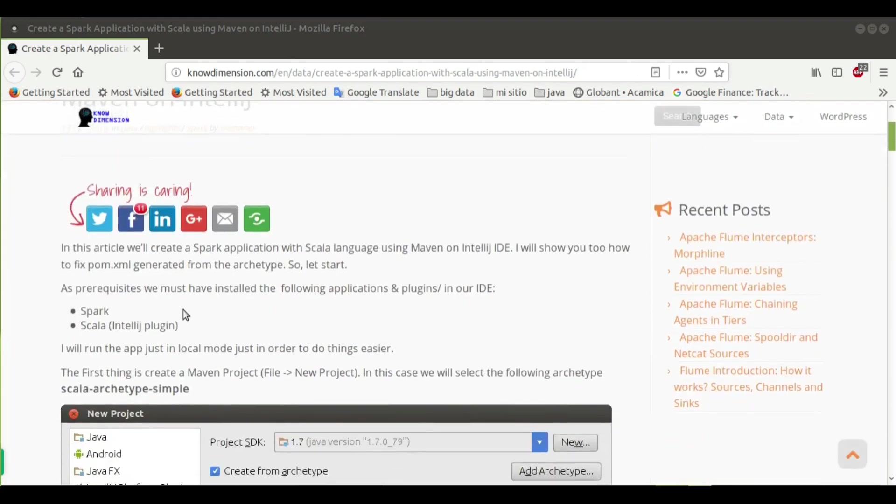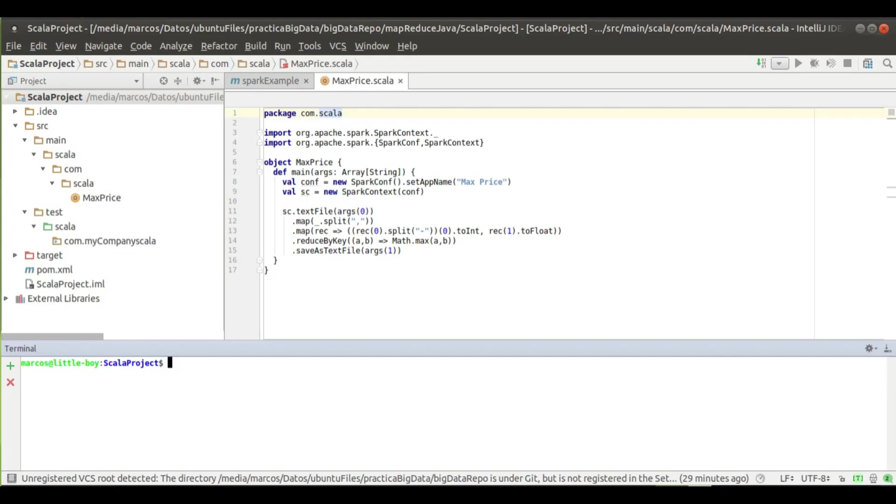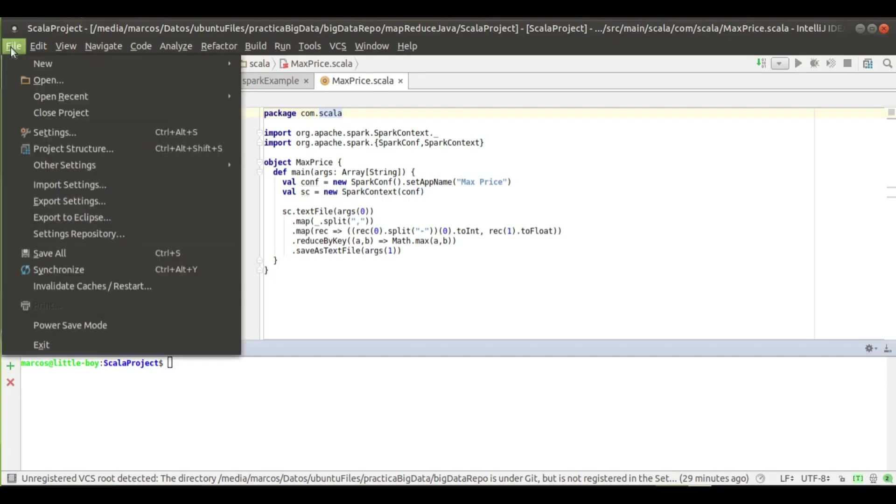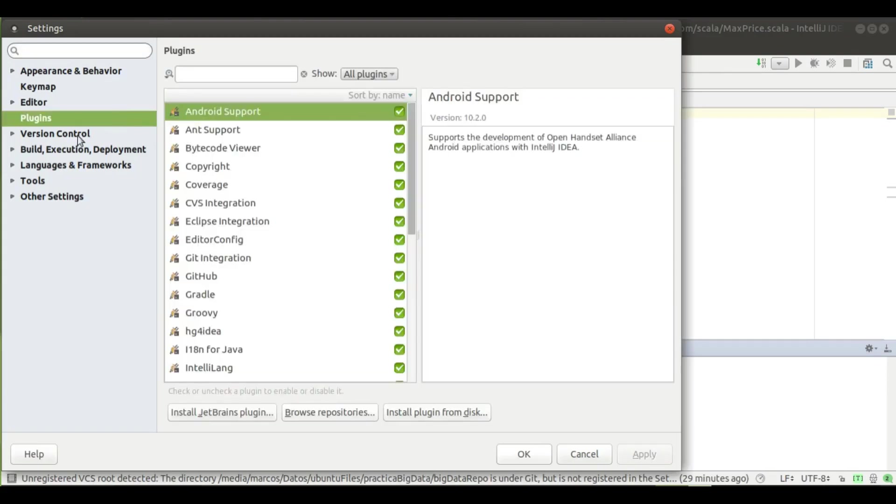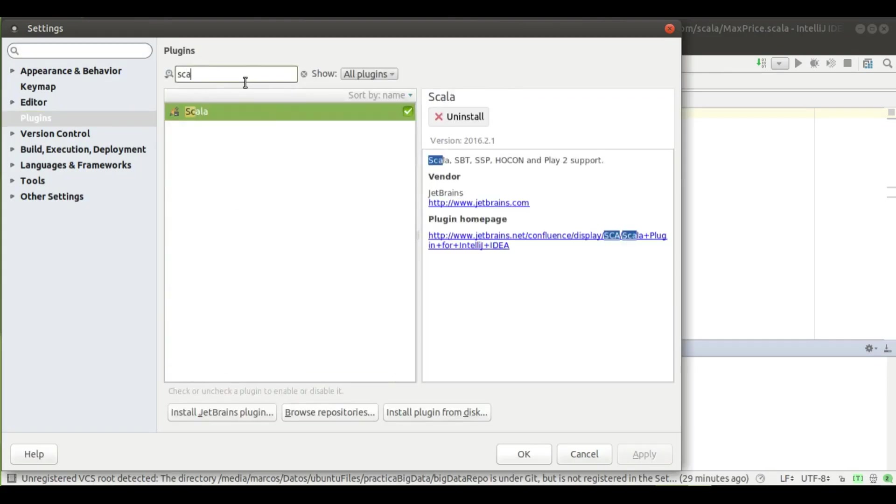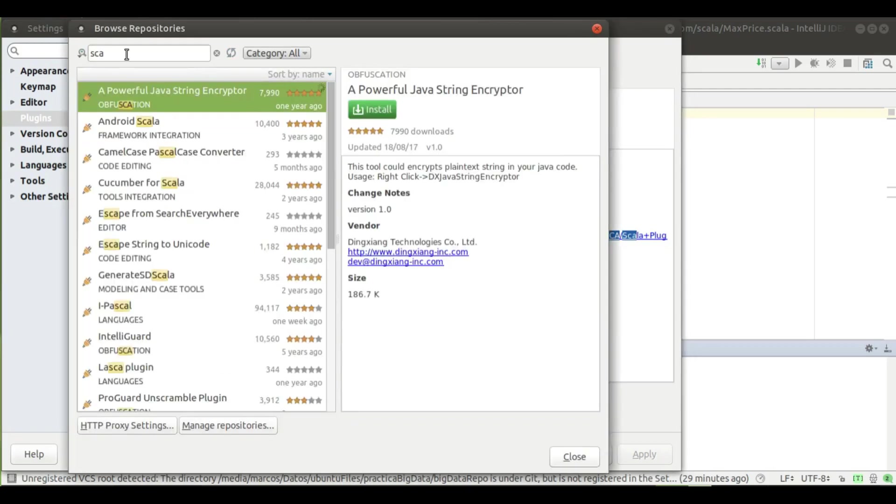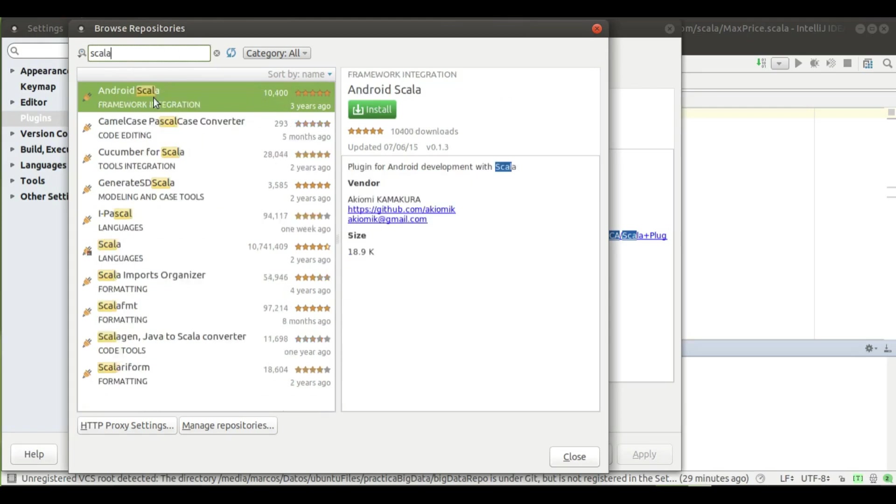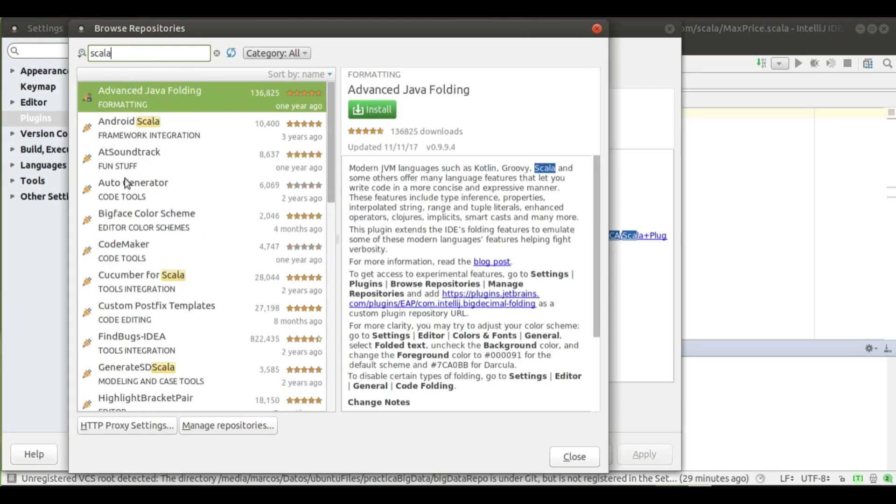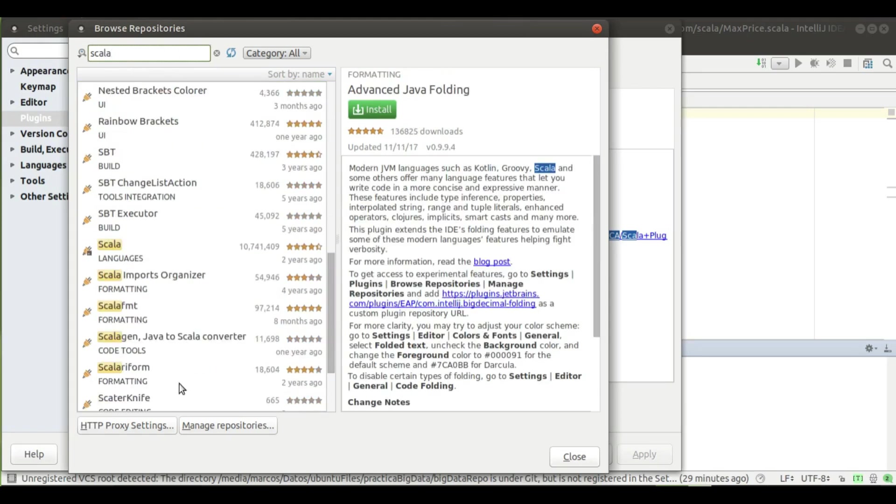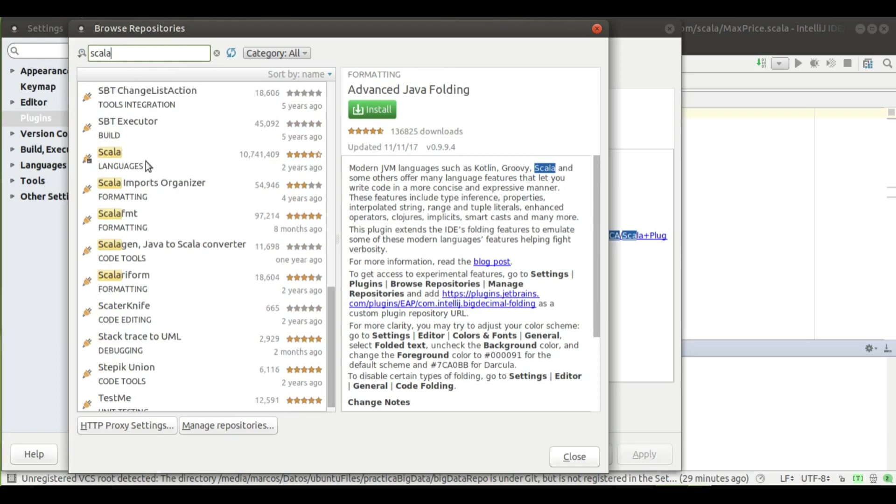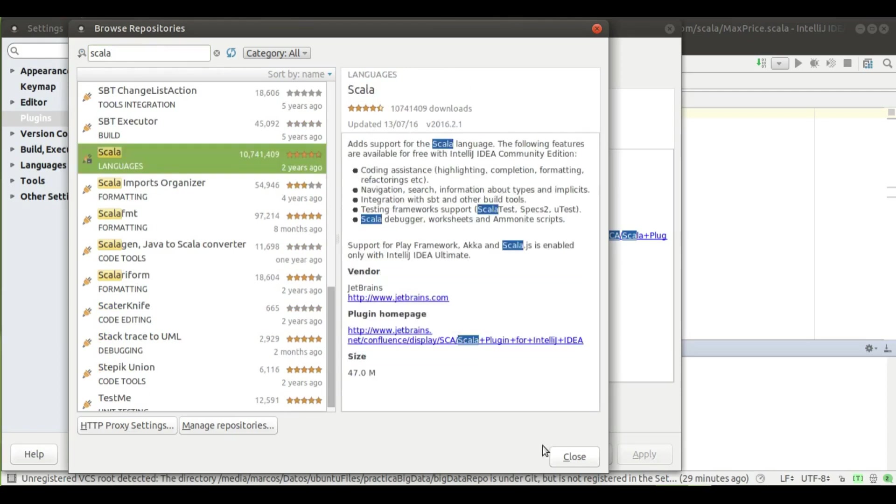As a prerequisite, we need to have installed the Scala plugin in IntelliJ. This is really easy. You need to go to File, Settings, and in the plugin section, just put Scala. If you don't have it installed, you need to go to Browse Repositories and you can find the plugin here. You just need to install it and that's it.